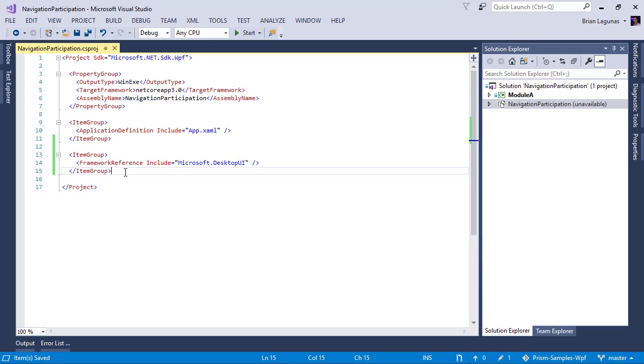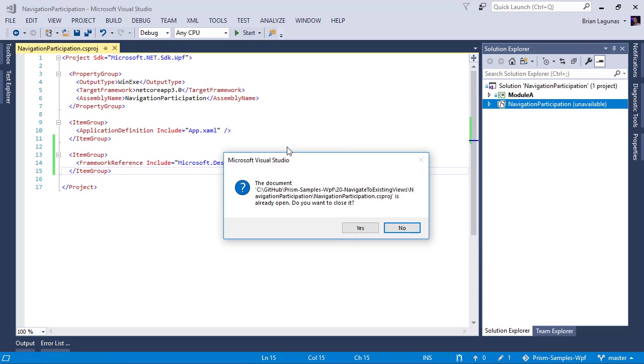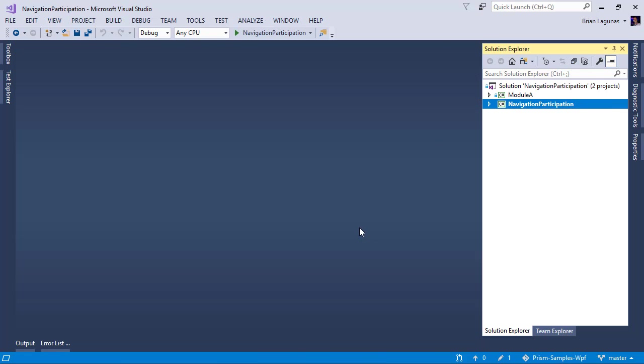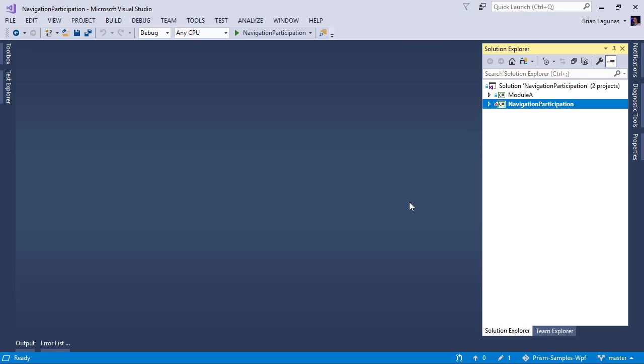Now for now, I'm going to leave everything else out. Let's go ahead and reload the project. We're going to be prompted to close this document. And yes, let's close it. Sometimes you'll get this error. Of course it's supported. This is just a tooling issue. Just ignore it. Hit okay.